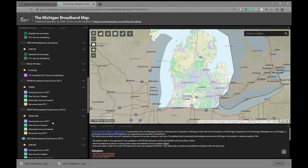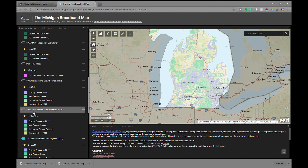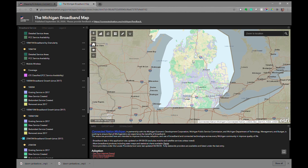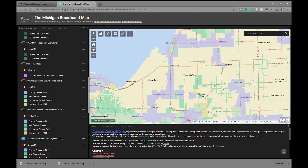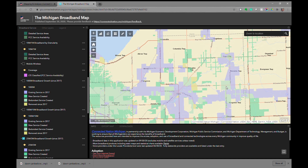If you're interested in looking at broadband growth, you can turn on any one of these layers. We have it at 1 gigabit speed, 100 by 10, and 25 by 3 — which we'll look at for today's demonstration. If you zoom in, you begin to get a better understanding of how coverage has changed based on data supplied by providers since 2017. Purple areas represent existing service since 2017. Darker green areas represent where new service has been created. Lighter green areas are where redundant service has been created — an additional provider has entered that area. Yellowish areas are areas that have been removed since the initial 2017 mapping began.